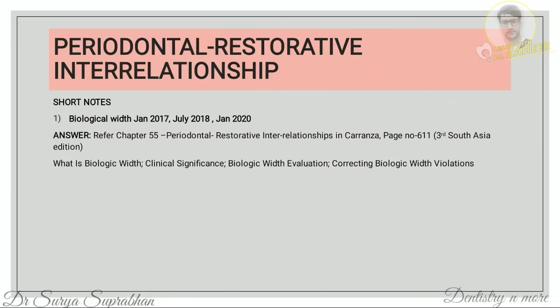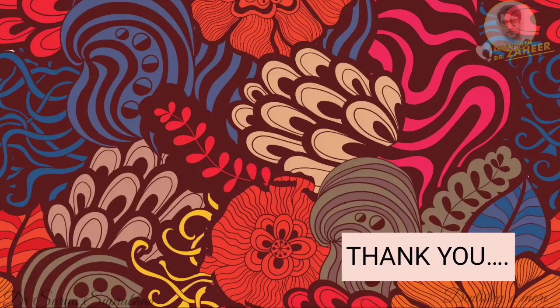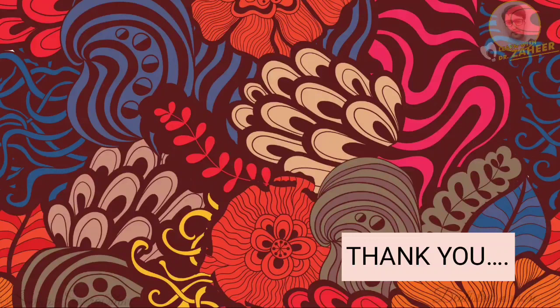The last chapter is periodontal-restorative interrelationship. For biological width, refer to chapter 55, page 611. Write what biological width is, its clinical significance, how to evaluate it using transgingival probing or sounding, and how to correct it if violated. That concludes the periodontics question paper discussion. If any topics have been missed, please let me know in the comment section.